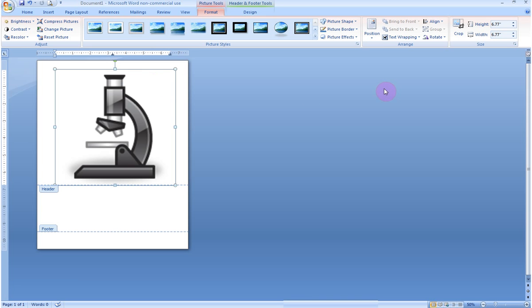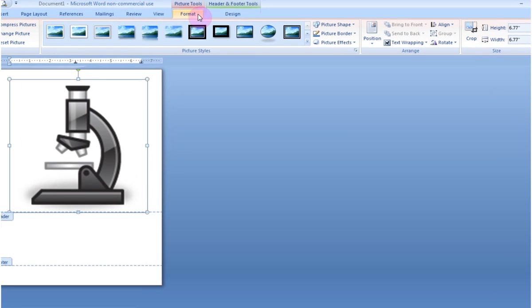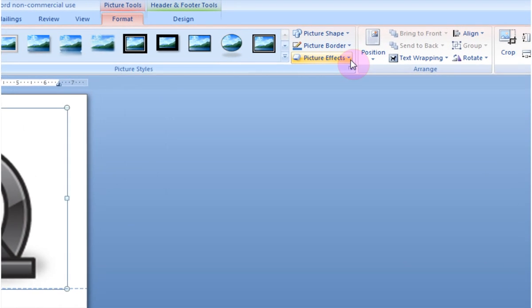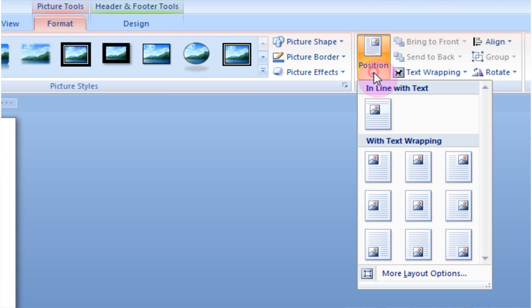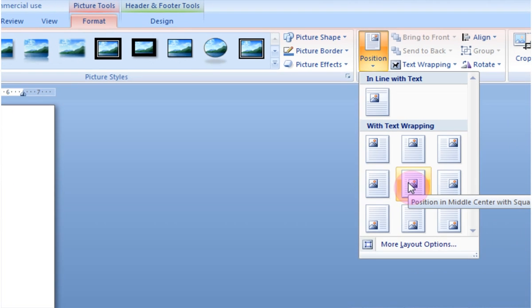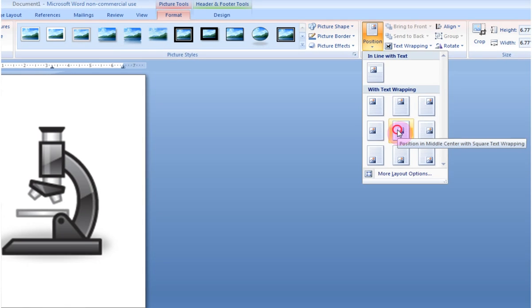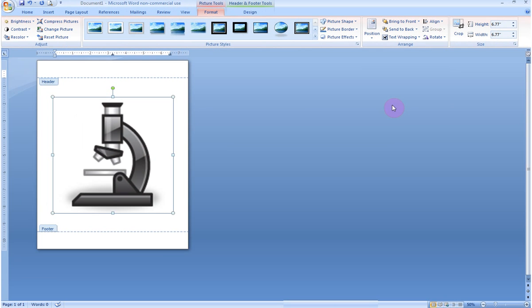What you need to do is, in the picture tools format box, go over here to arrange, position, and, I would like this in the center of the page, click. Voila! Even though this clip art is still technically in the header, when you click out of the header, you can see it's still centered in the middle of the page.